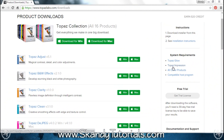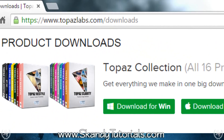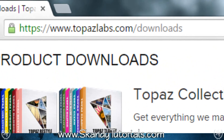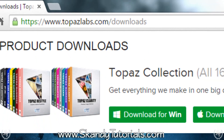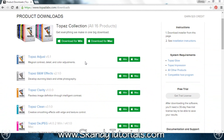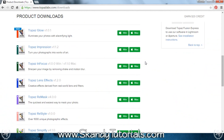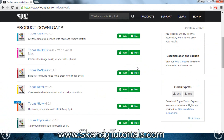Today I'm going to show you how to install plugins into Adobe Photoshop. The one I'm going to use is called Topaz Clean, which I got from www.topazlabs.com/downloads. If you want to get the whole Topaz collection yourself, just click Download for Windows or Download for Mac, or you can download them separately from the list below.